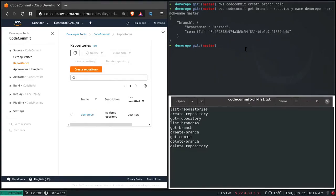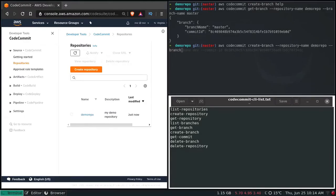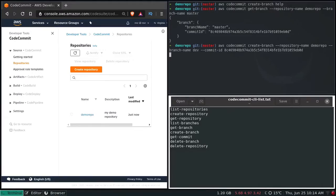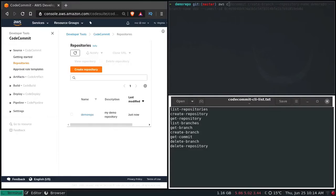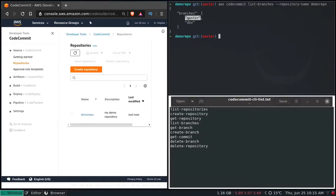Now let's create the branch: aws codecommit create-branch --repository-name demo-repo --branch-name dev --commit-id [commit-id]. Enter — the branch is created. To check what branches we have: aws codecommit list-branches --repository-name demo-repo. We have the master branch and the dev branch. In the browser, going to demo-repo, we can see the file and both the master branch and the dev branch.